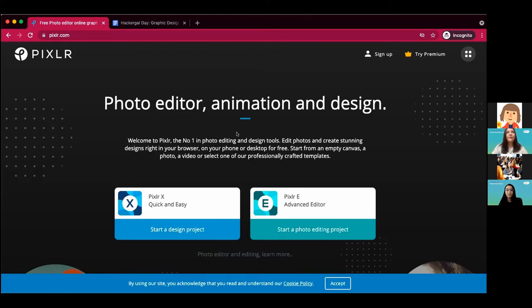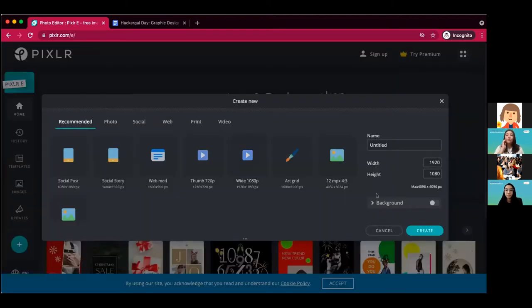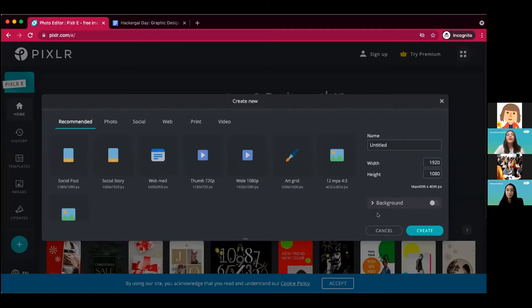You're going to head to pixlr.com, which Francesca has already done. You're going to begin your project. We recommend that you create a new workspace on Pixlr E and add image layers to it rather than starting from an image you might have on your laptop. Francesca is going to keep it transparent — she's not adding a background — because we're going to showcase tools around transparency and background. When she's ready, she's going to click Create.